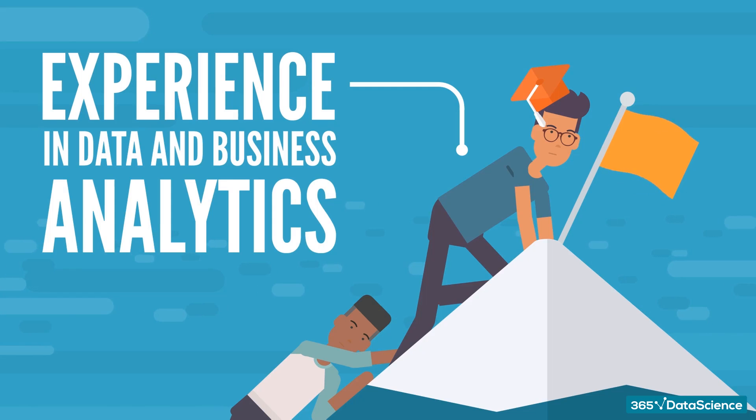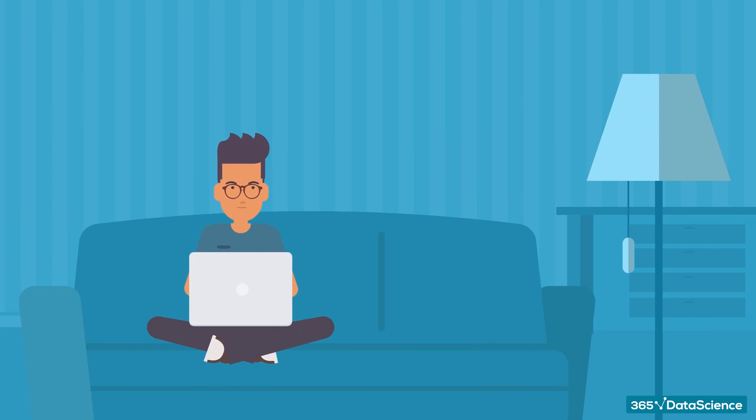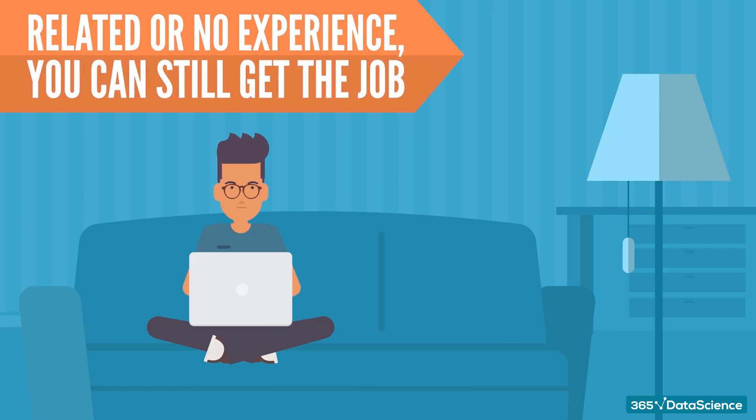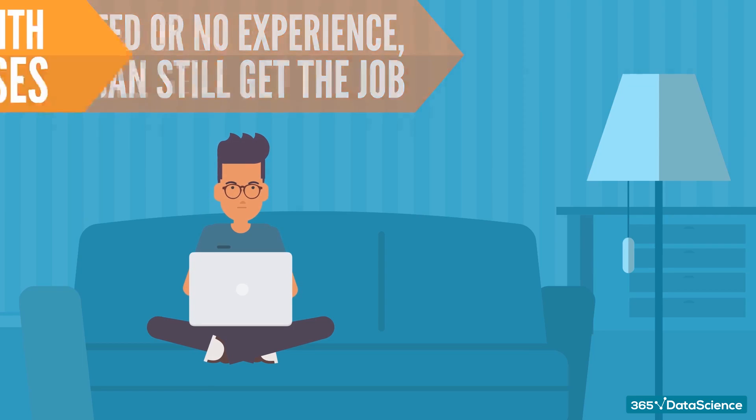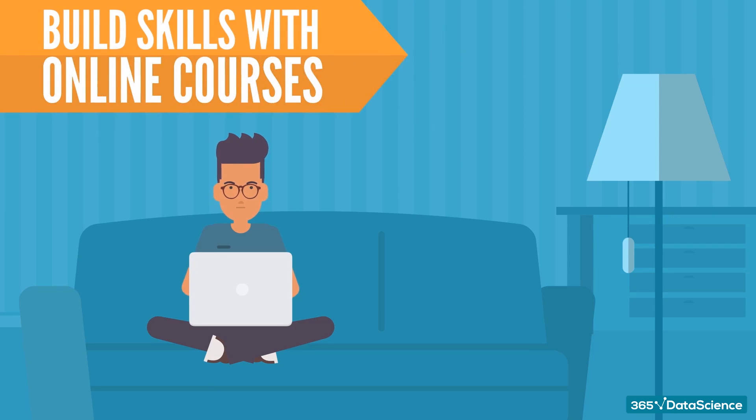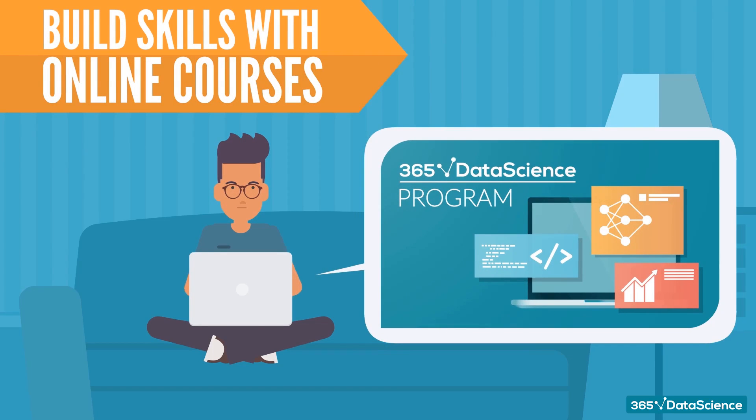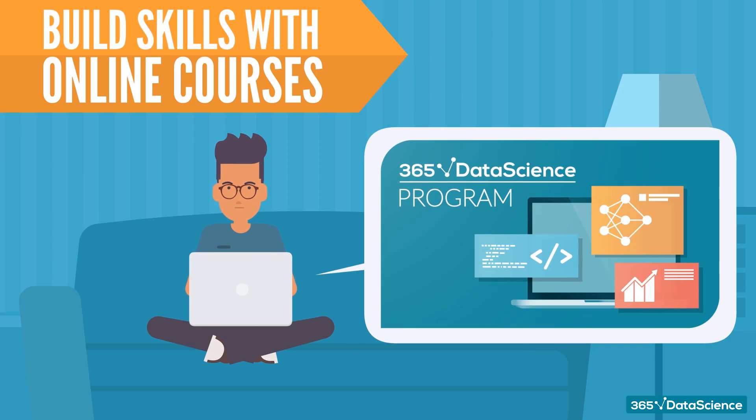The good news is, even if you lack the background and the experience, you still have a good chance of getting a job as a data analyst. There are various ways to learn, such as taking qualification trainings or completing an online course or two that'll give you the foundation you need to match your teammates.